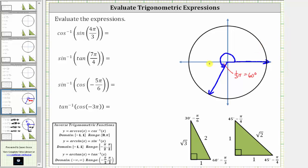Now let's sketch the reference triangle, which is a 30-60-90 reference triangle. In this quadrant, both x and y are negative, and therefore the short leg is negative one, the hypotenuse is two, and the longer leg is negative square root of three. Using the reference triangle, sine of four-thirds pi radians equals the ratio of the opposite side to the hypotenuse, which is negative square root of three divided by two.